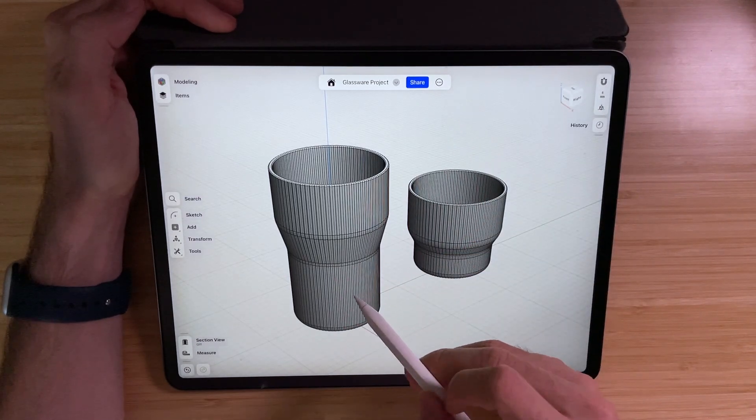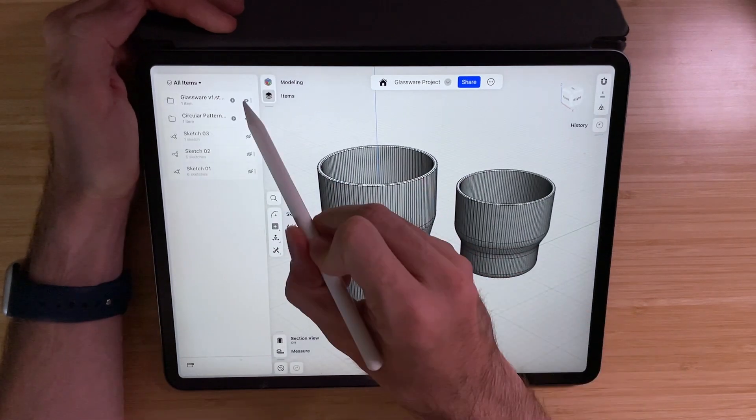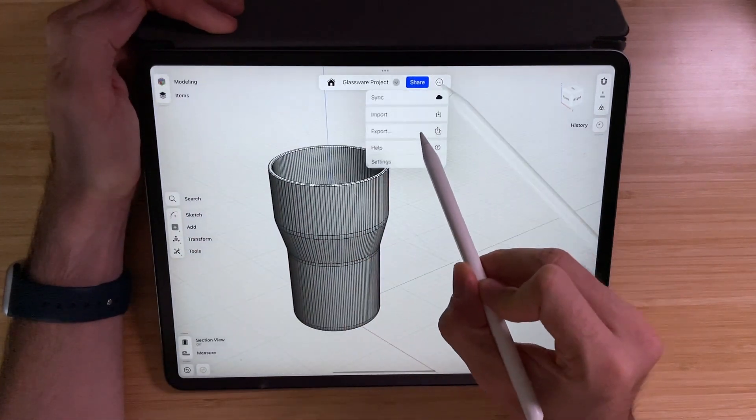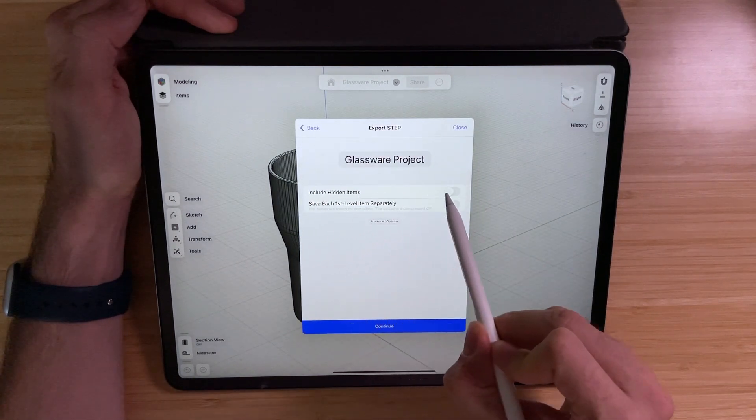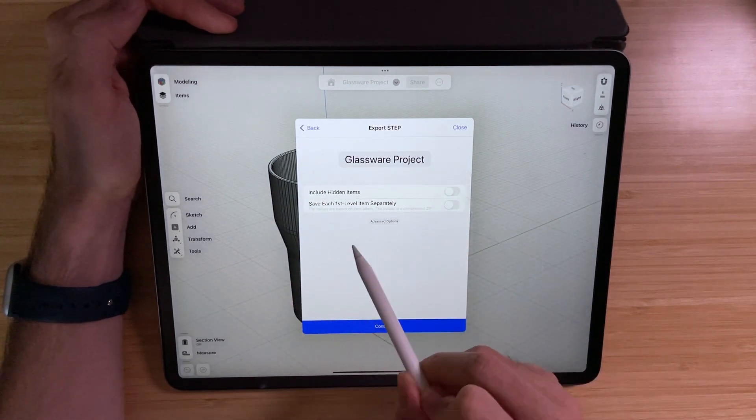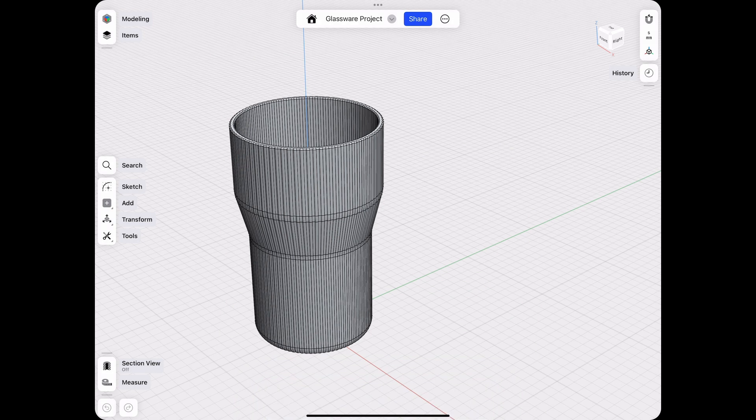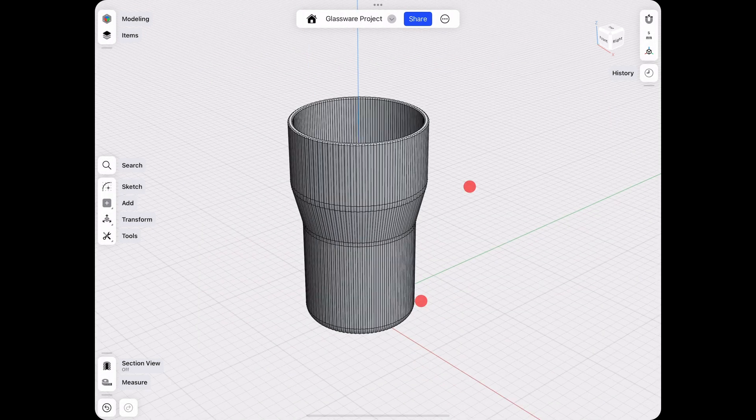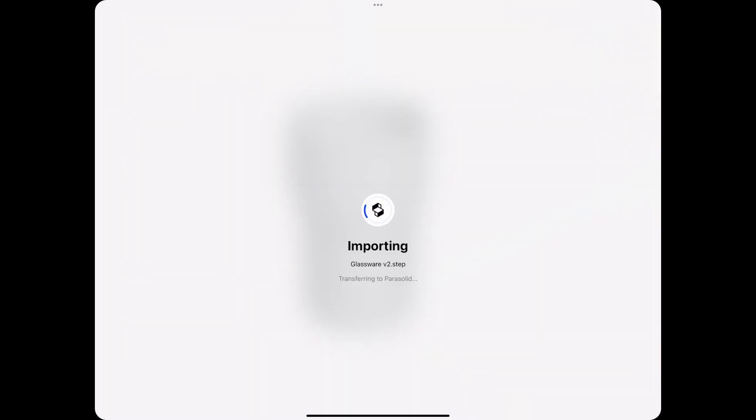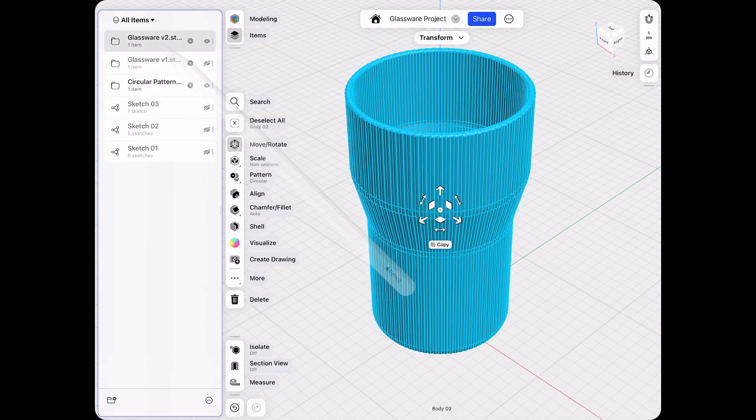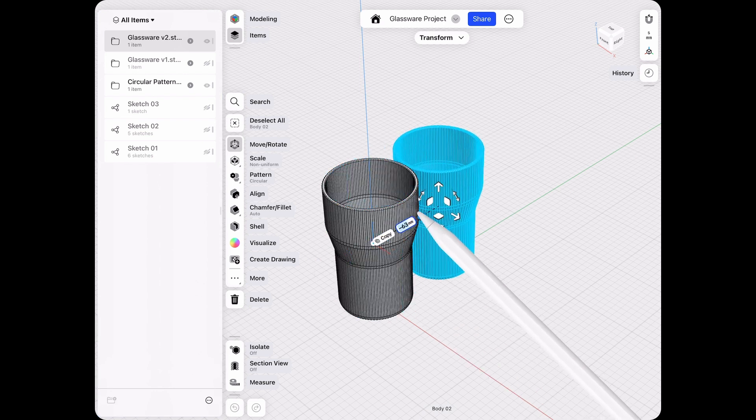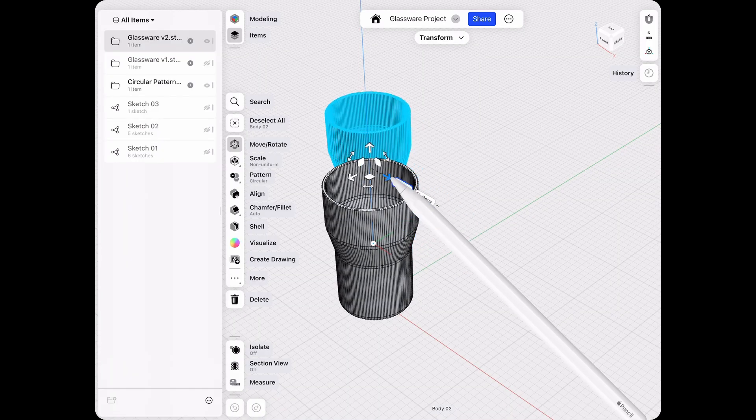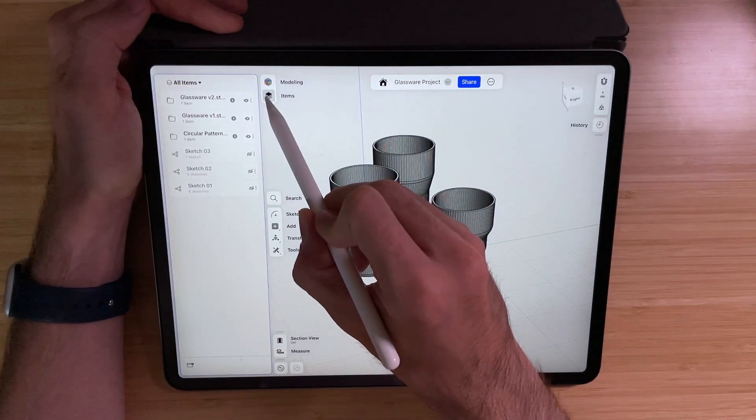And now you have two completely different glassware products. We can do the same thing and export this new model as well. For that, if you have imported something else, let's do the following. Hide the step file. Then if we go to export, make sure that include hidden items is turned off. So you will only export the visible parts. Save to files and close that one. Now if we go to import and use our second file, we now have this one here as well. We can move that one over to the side as well.